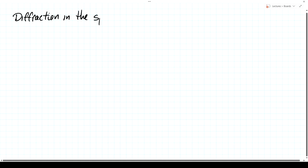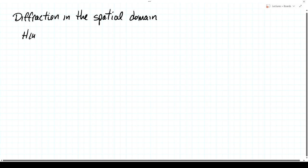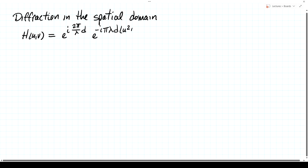Diffraction in the spatial domain is our topic today. Previously we worked out a technique for calculating the diffraction of a field as it propagates through space, based on the transfer function of free space: h of u and v is e to the i 2 pi over lambda d, times e to the minus i pi lambda d times u squared plus v squared, where u and v are the spatial frequencies of a plane wave.